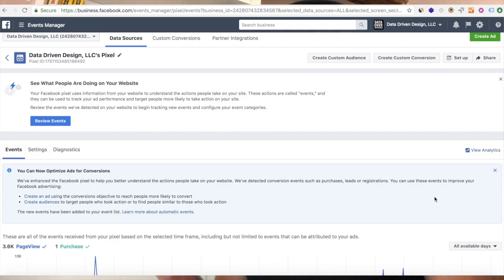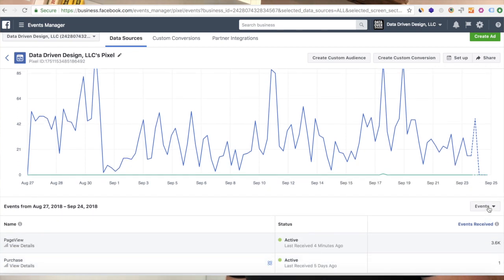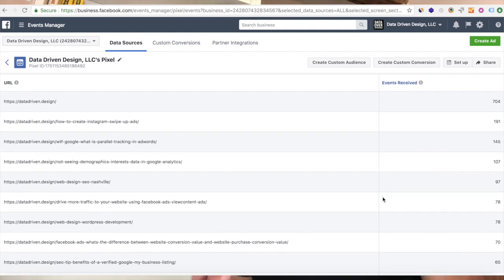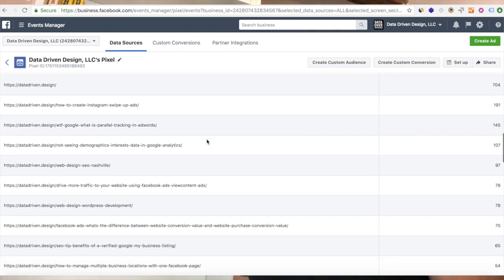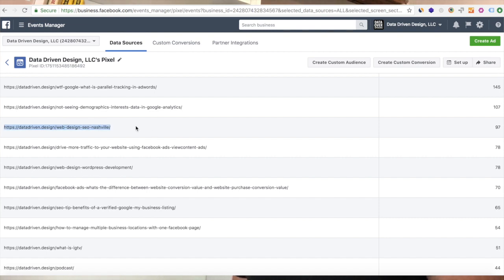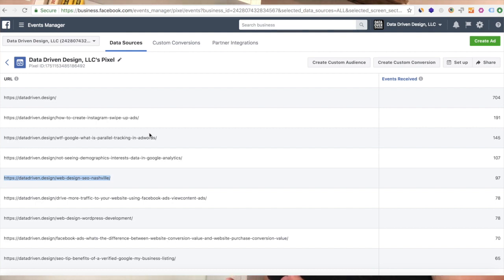Today we're going to show you how to look at some of this data and think through how you might want to use it for future Facebook marketing campaigns. Go down on the right-hand side of the page after clicking into Events Manager and then into your business's tracking pixel. Go over to Events — there's an Events dropdown on the bottom right — and toggle it to URLs. It will show you the top URLs that Facebook has tracked on your website. You can see our homepage is the top one, and interestingly our second is a blog post on how to create Instagram swipe-up ads, plus some Google AdWords and Google Analytics blog posts, and our main blog page URL is in the top five.